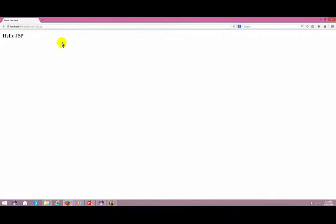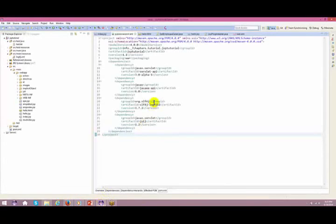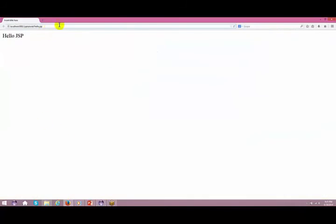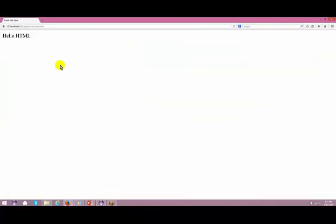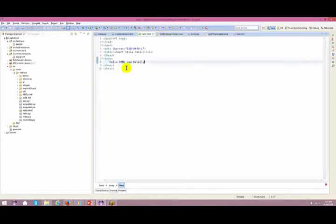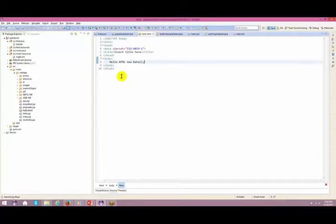So if you see, accessing hello.jsp or hello.html — both look the same. Now what is the difference between hello.html and hello.jsp? In this HTML, if I want to print the date dynamically using 'new Date()', there's no way to do that — whatever I push in the HTML is what you see. There's no way to use the Java Date class dynamically in HTML.